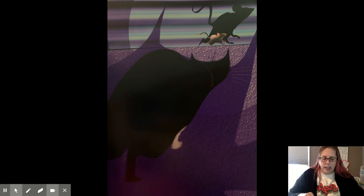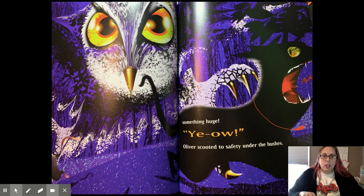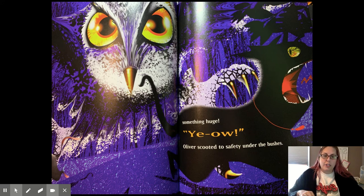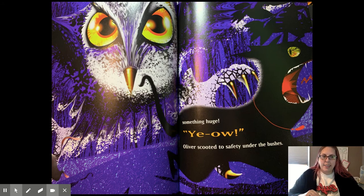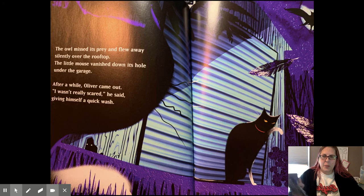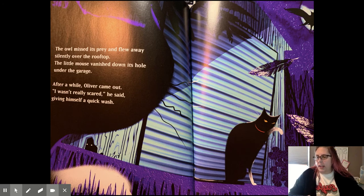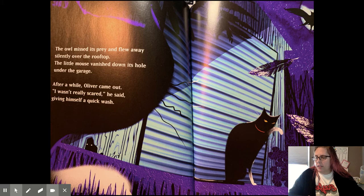When down from the trees swooped something huge! Yow! Oliver scooted to safety under the bushes. What was that? The owl missed its prey and flew away silently over the rooftops. The little mouse vanished down its hole under the garage. After a while, Oliver came out.